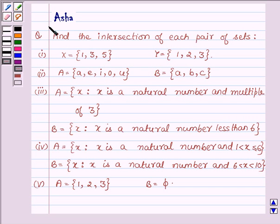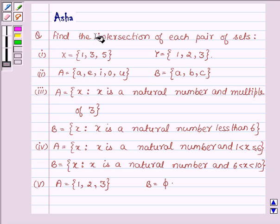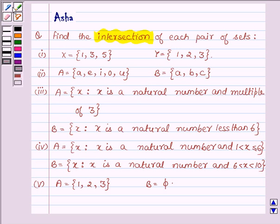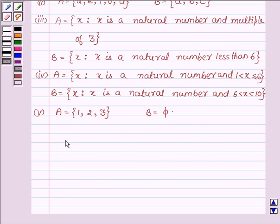Hi and welcome to the session. I am Asha and I am going to help you with the following question, which says: find the intersection of each pair of sets. So first let us learn what is the intersection of two sets.